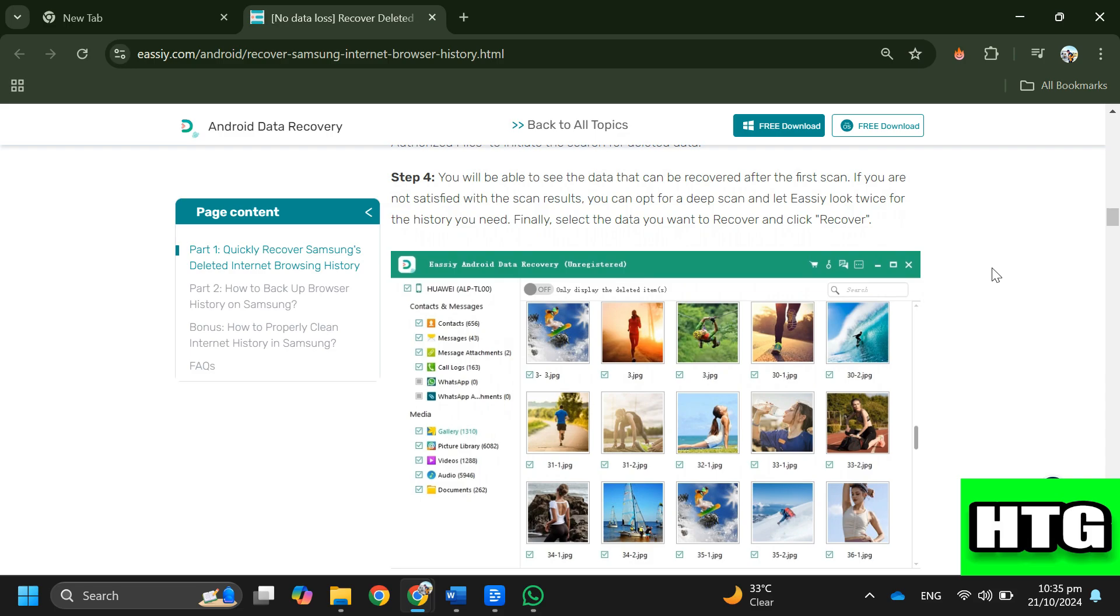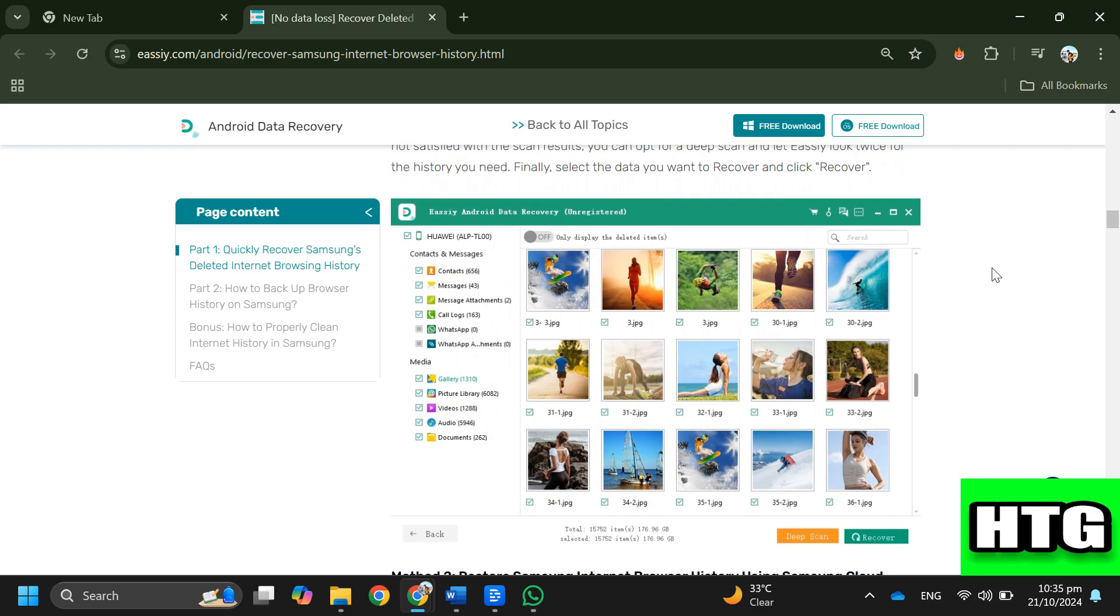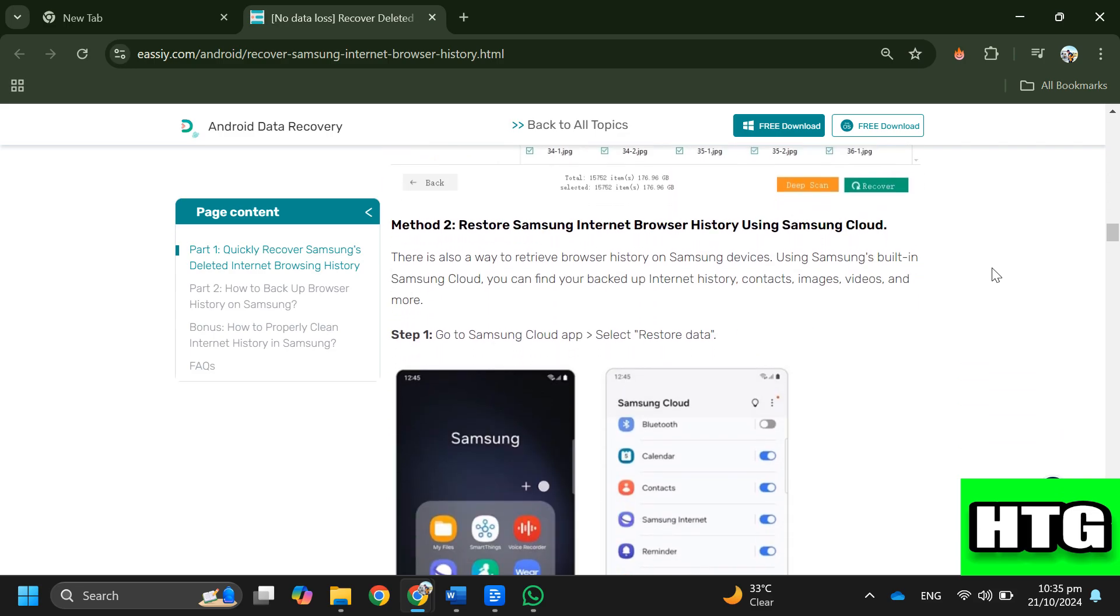If you are not satisfied with the scan results, you can opt for a deep scan and let EC look twice for the history you need. Finally, select the data you want to recover and click recover. Method 2: Restore Samsung Internet browser history using Samsung Cloud.